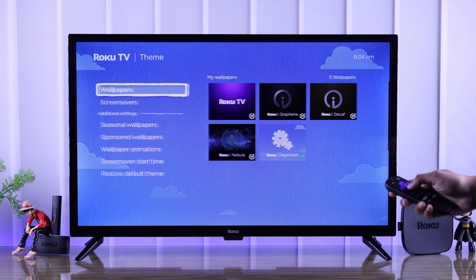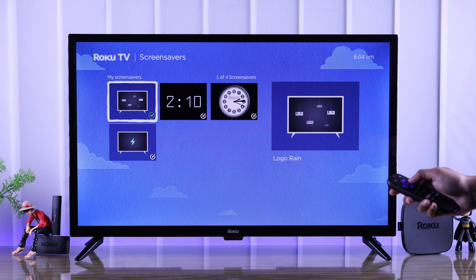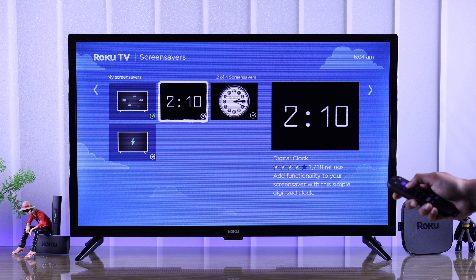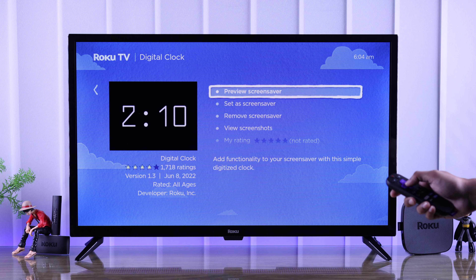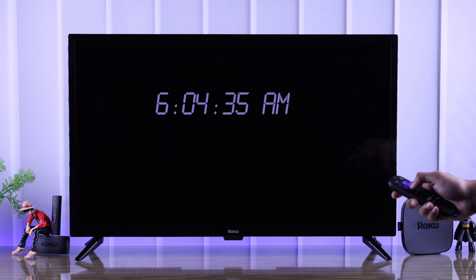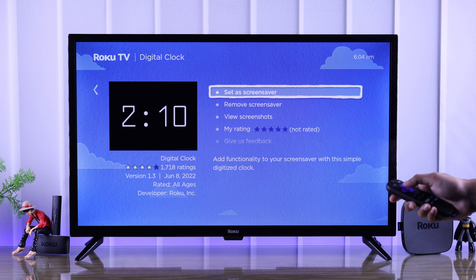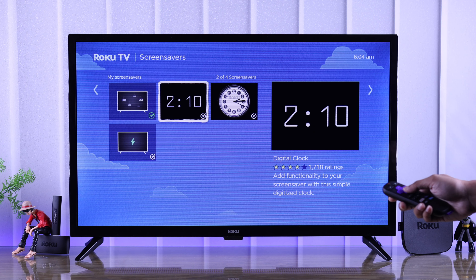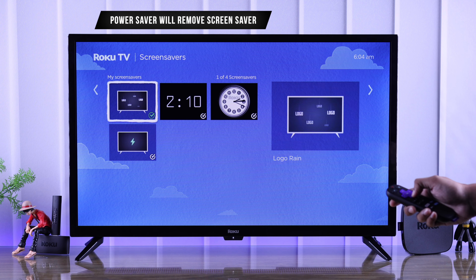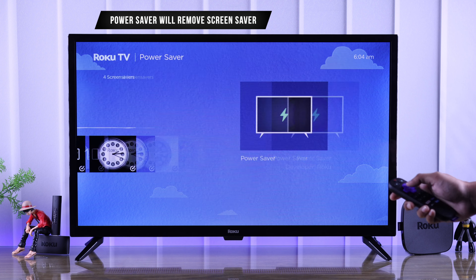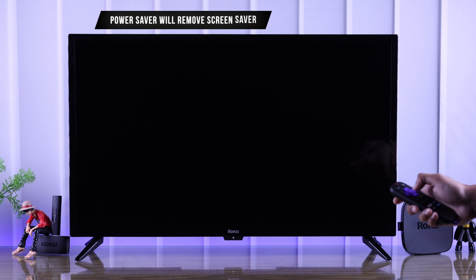The same thing goes for the screensavers. You can select one and preview how it will look, and if you like it, then select 'Set as screensaver.' You can also select the power saver, which will disable it.